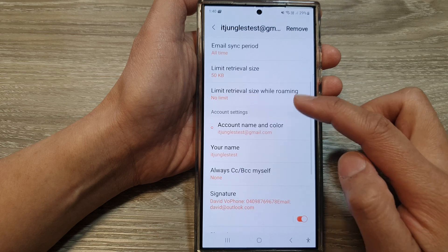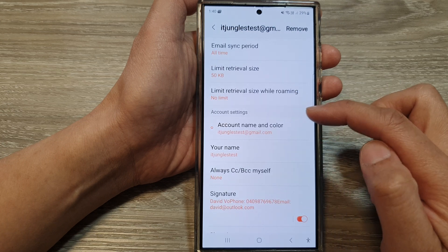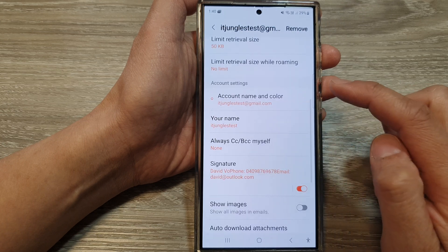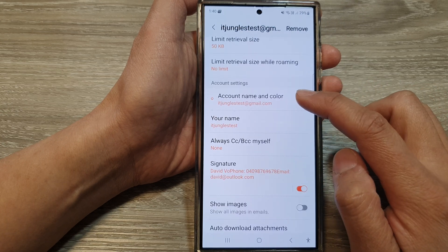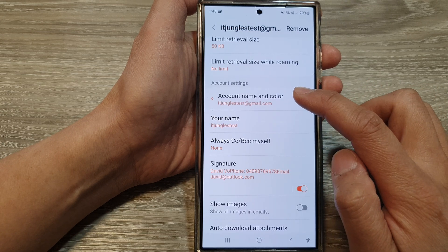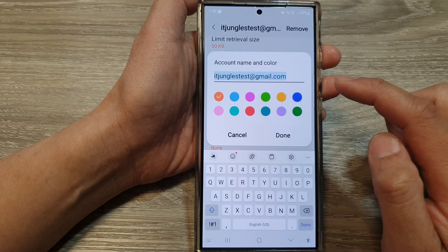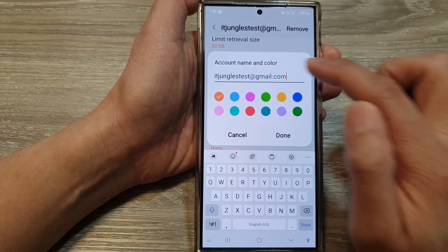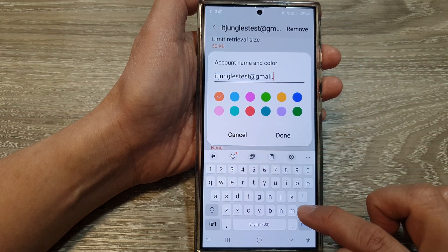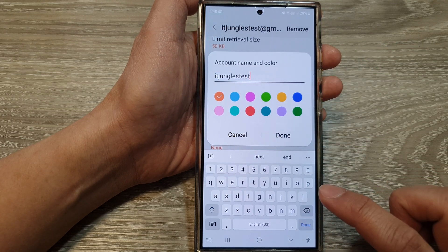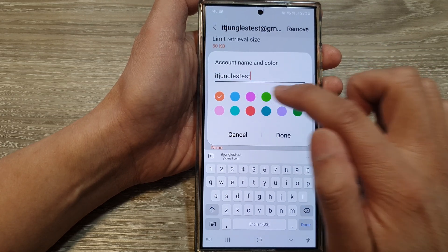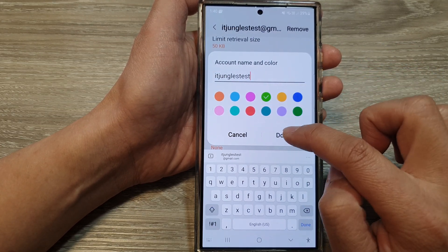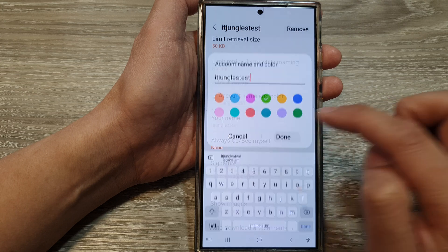Now scroll down to the account settings section and then tap on account name and color. In here, you can change the name. I'll change the name and I'll change the color to green. Then tap on done.